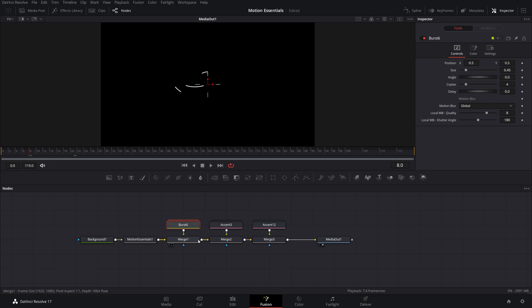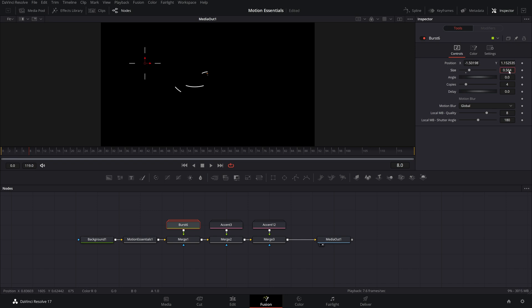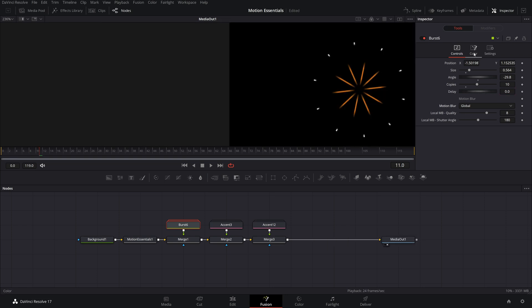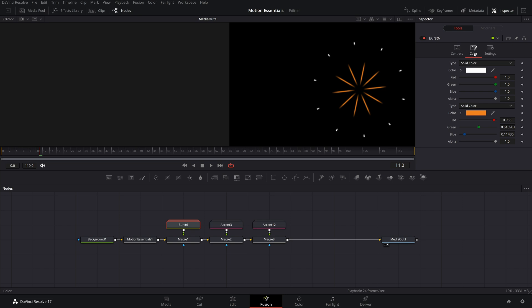Now it's time to customize all of the elements that you just added in. First, click on the node and then open the inspector. Inside the inspector, you will be able to see all of the common controls. You can use stuff like position, size, angle, motion blur, and a bunch of other stuff. You can use the on-screen controls to change the position of it. You can also easily add in delays so that your element starts a few frames later. If you want to change its color, you can click the color tab up at the top.